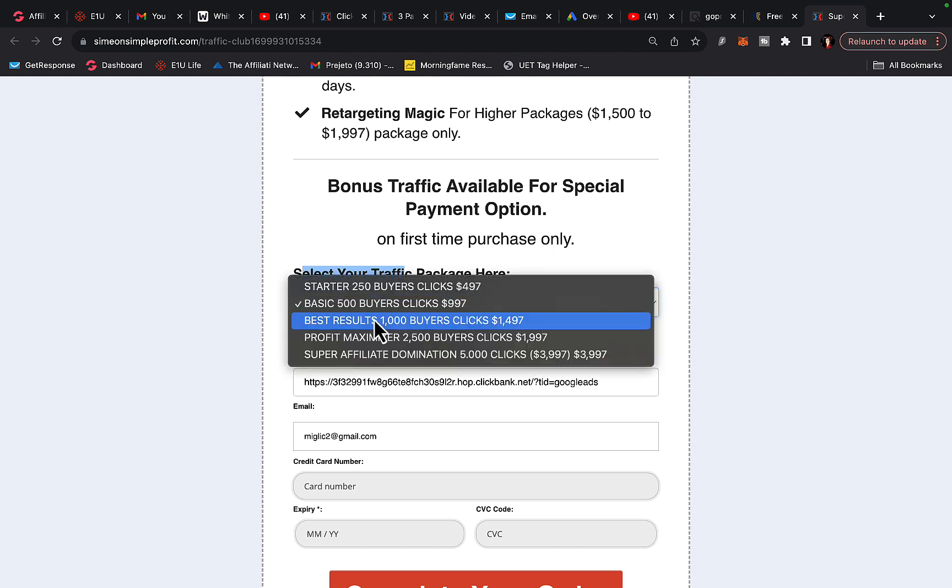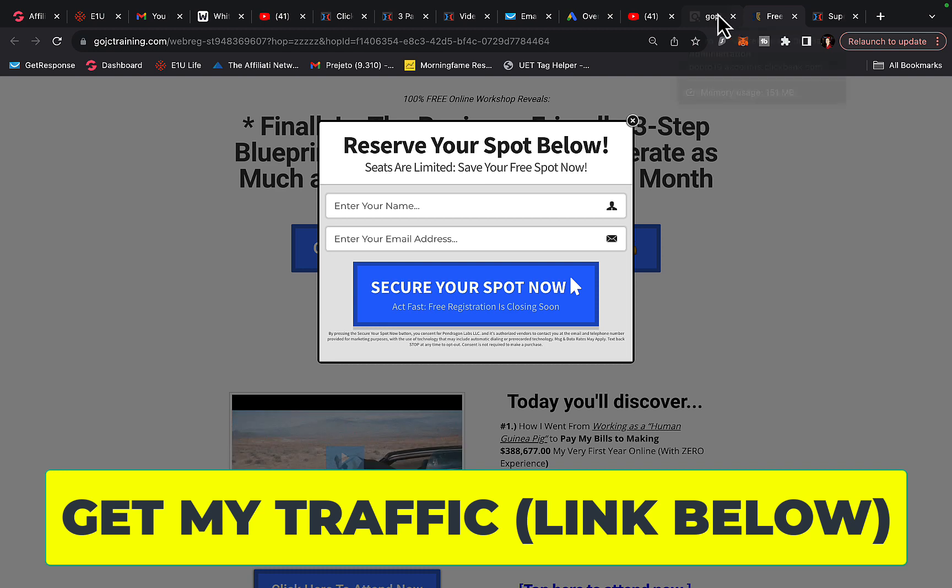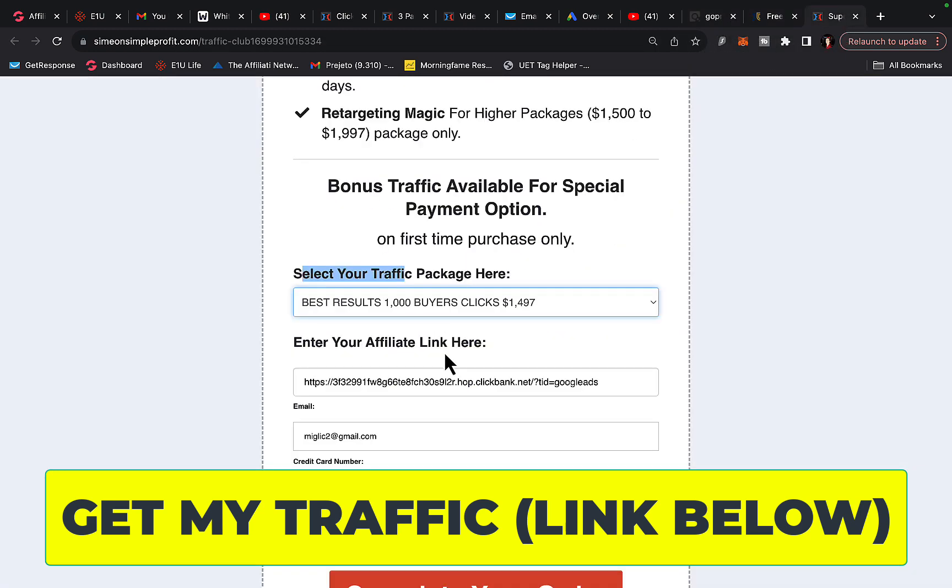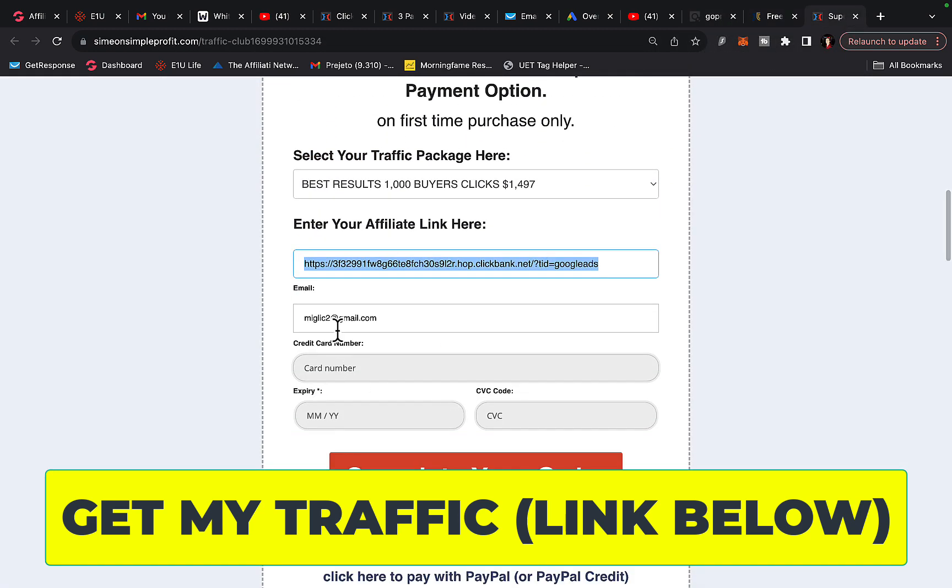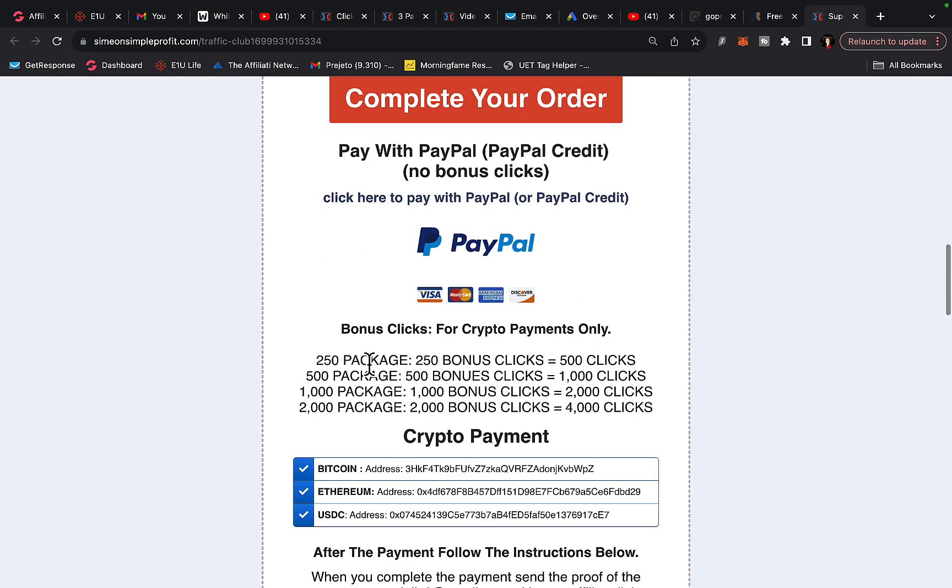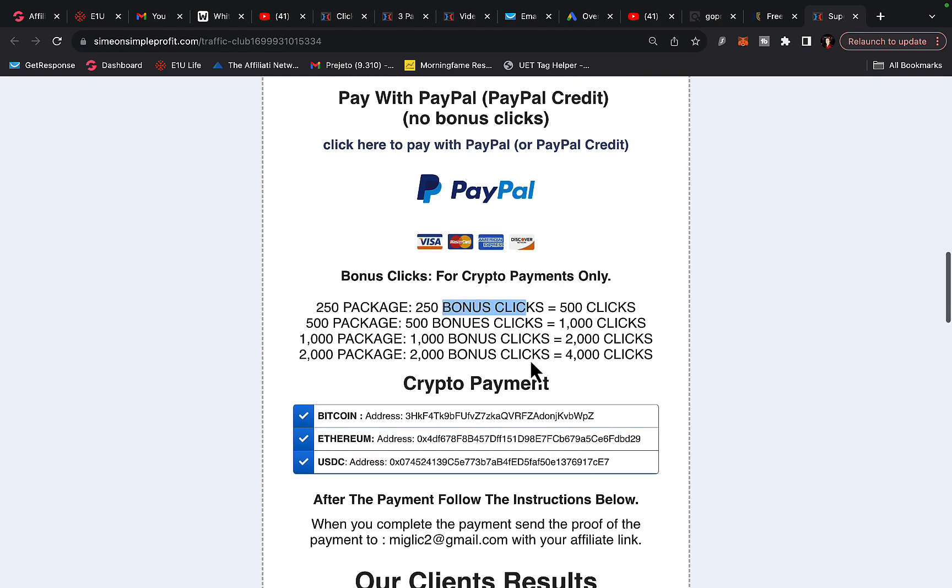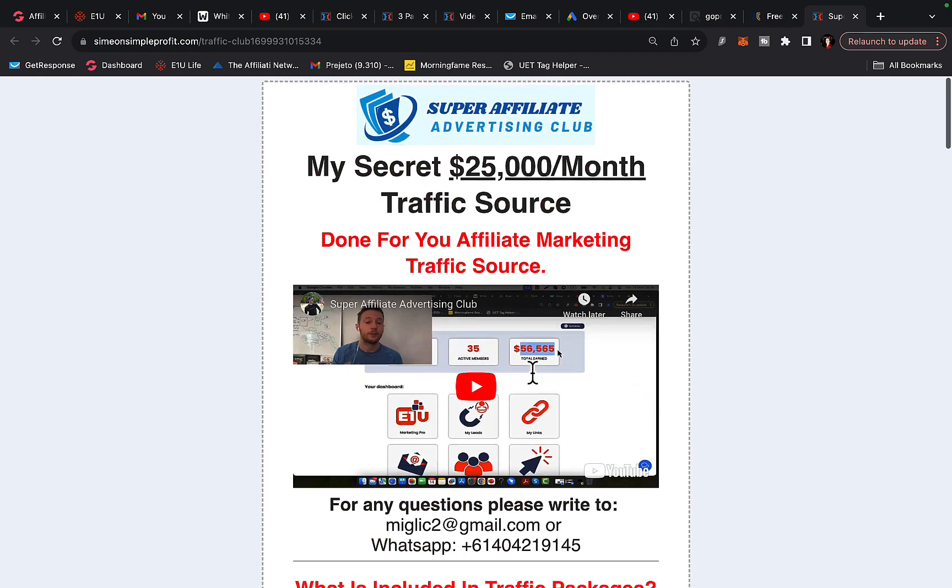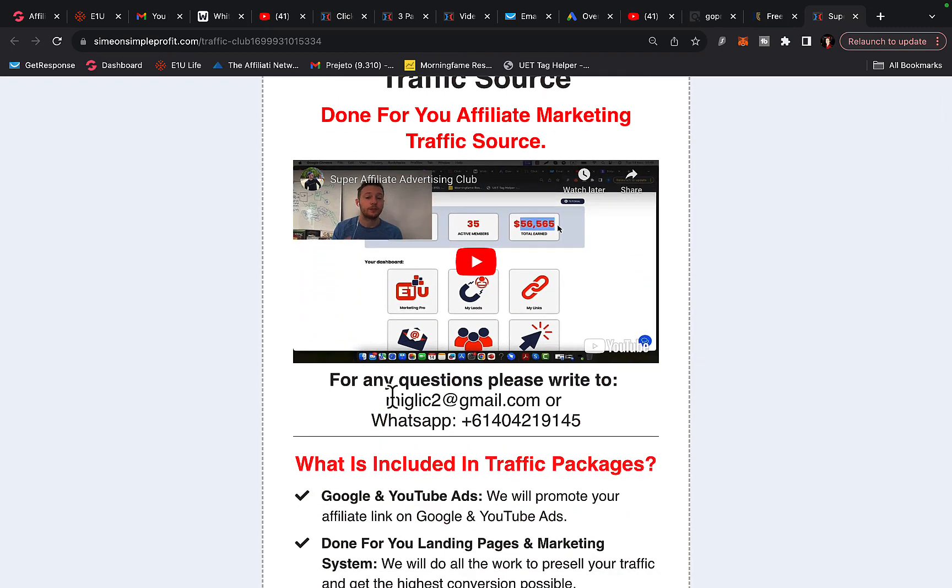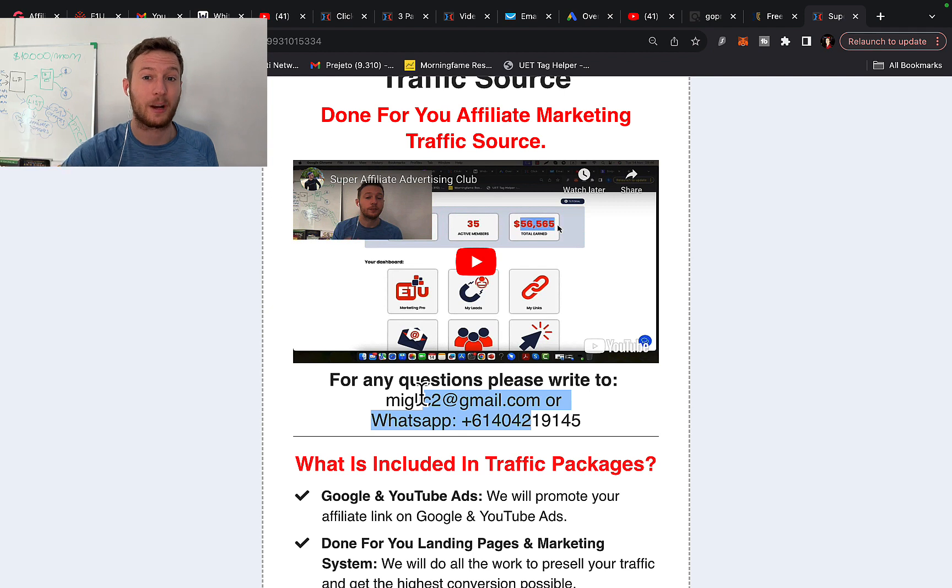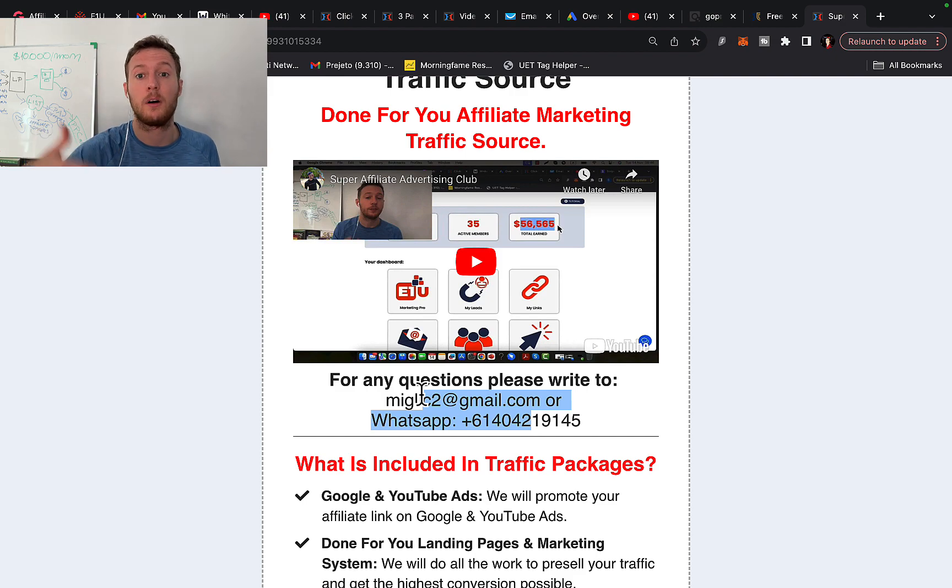You can scroll down and you can literally select here traffic package. We have literally five different traffic packages, starting with 250 all the way up to 5,000 buyers traffic or clicks. Let's say you want to start with 500 clicks or a thousand clicks, select the package, go to ClickBank, grab your affiliate link for high paying product, paste your link in here, then type in your email or your credit or debit card information and complete your purchase. Now you can also get a bonus traffic. That means that if you purchase one package, another one can be added for free. So you buy one, another one will be added for free on first time purchase.